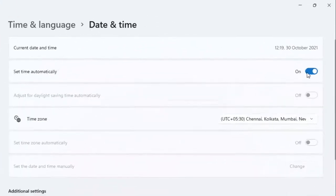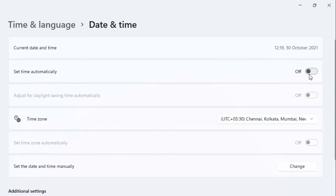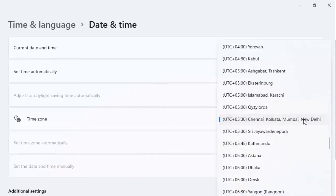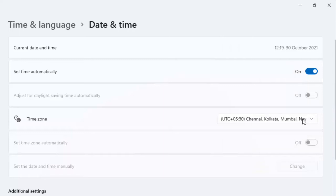Toggle the Set Time Automatically option and set your time zone. Click here and select your location. Hope you liked this video — please like, share, and subscribe!